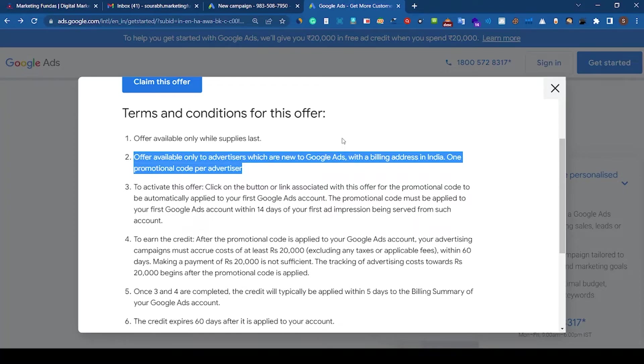As I told you earlier, this offer is valid for Indians only. It means you have to have a billing address in India. It means Indian billing address.